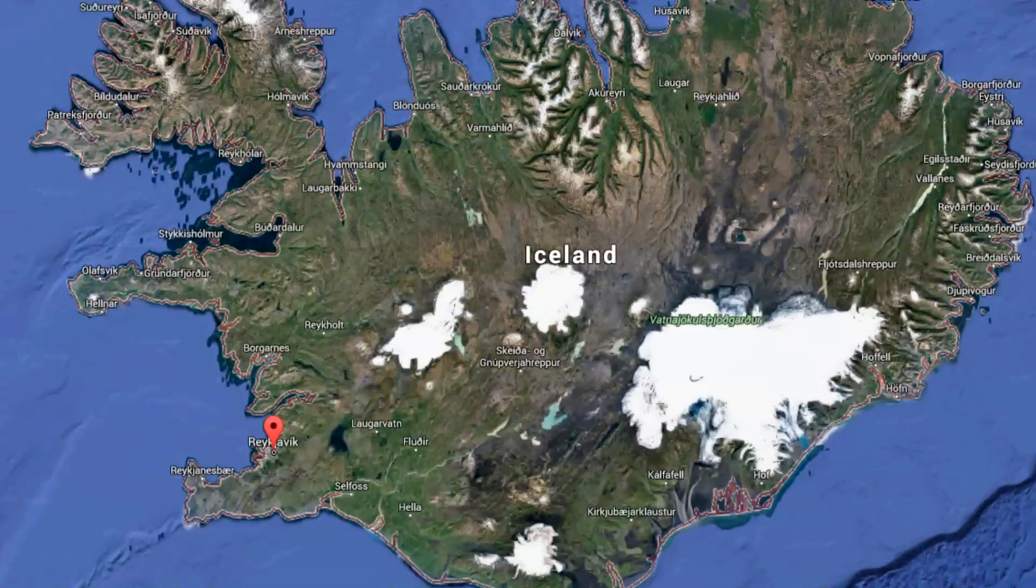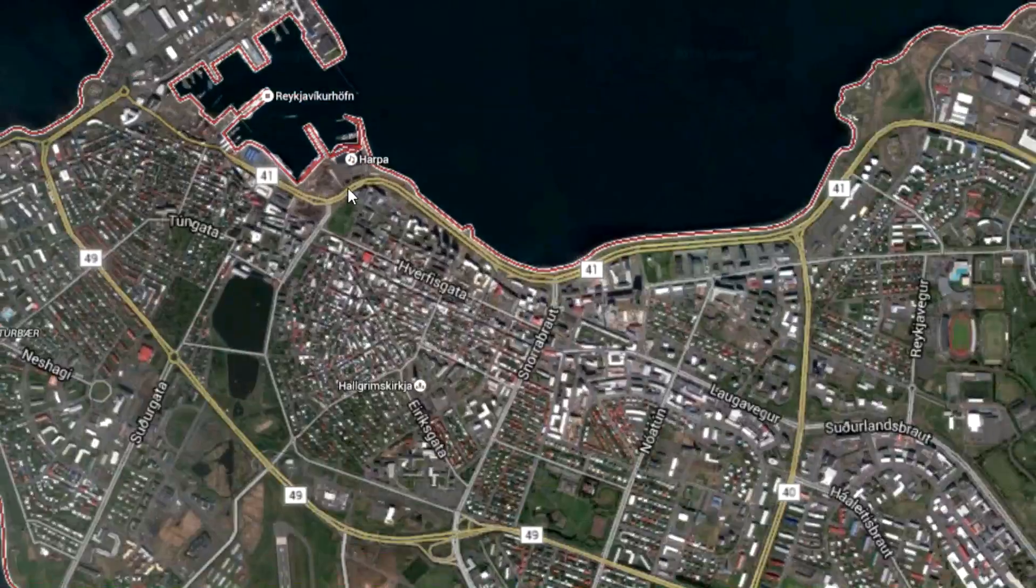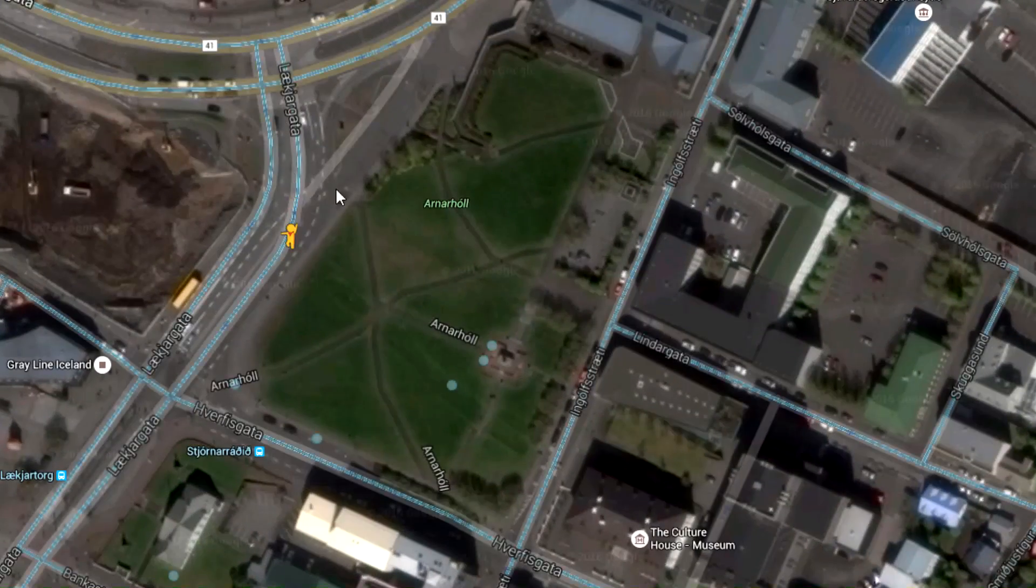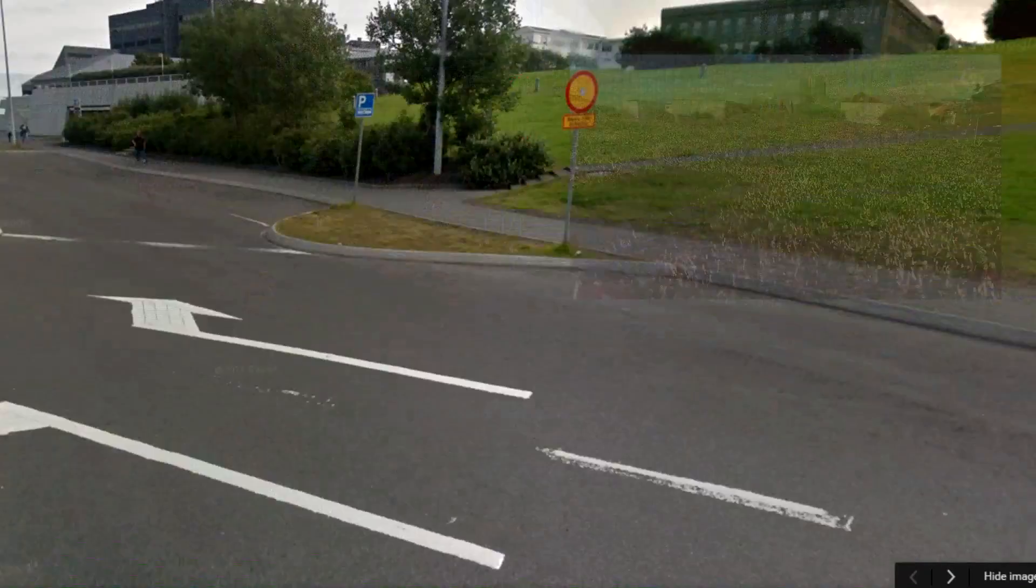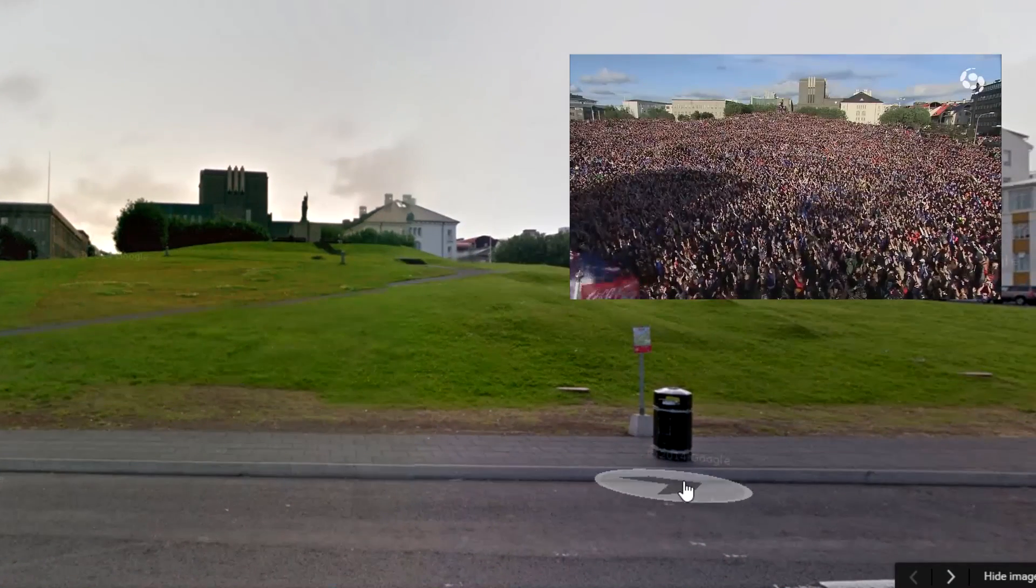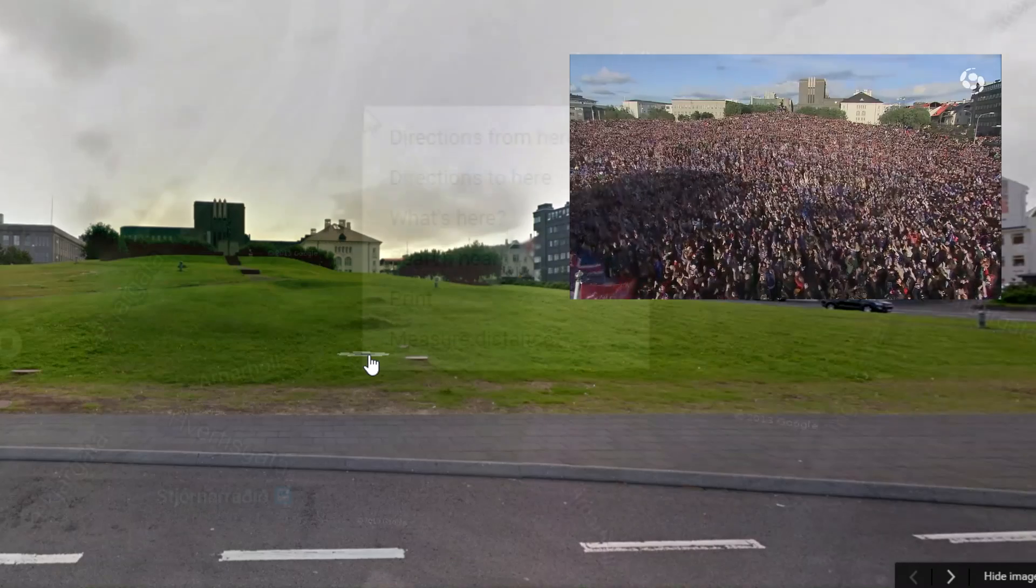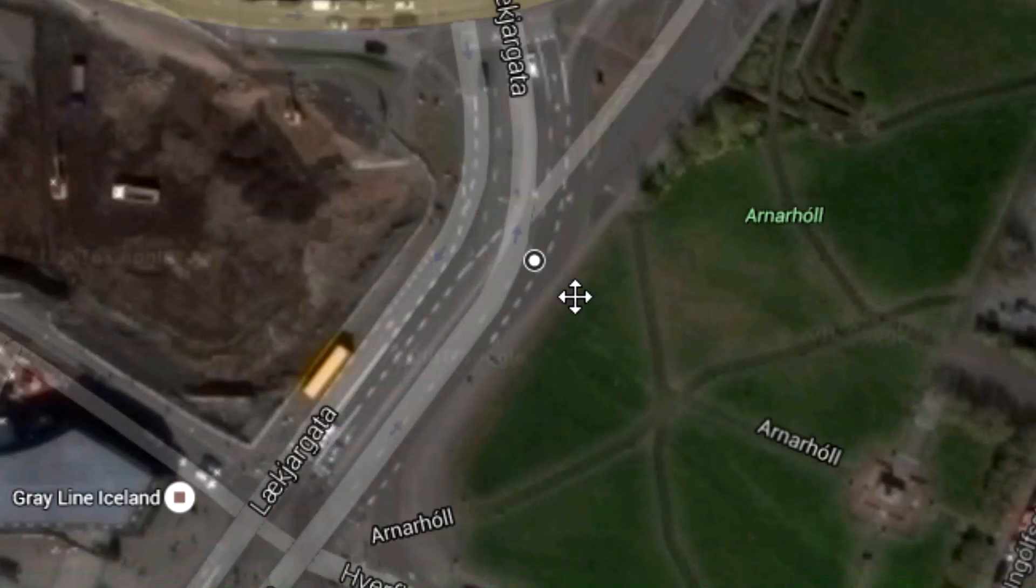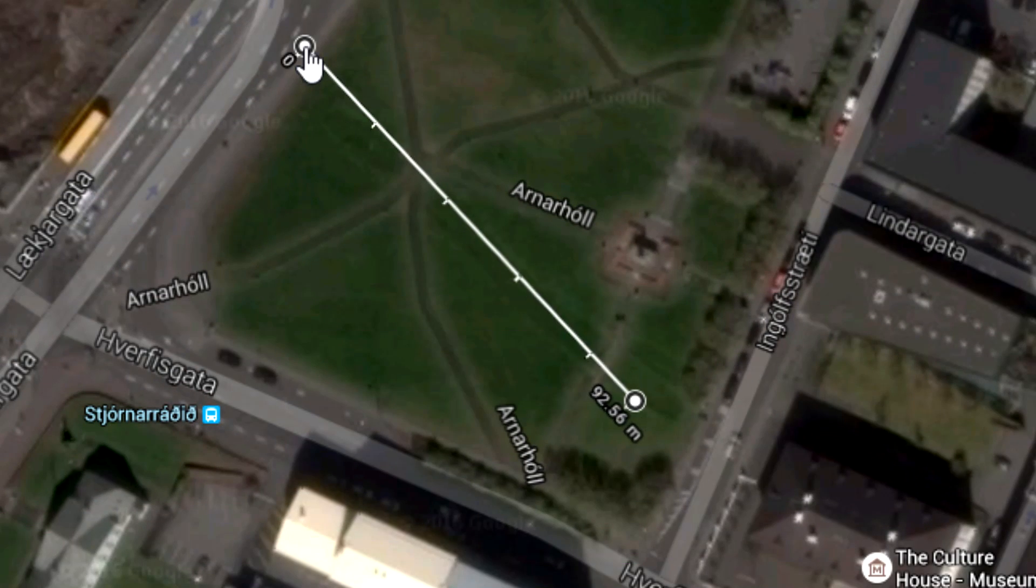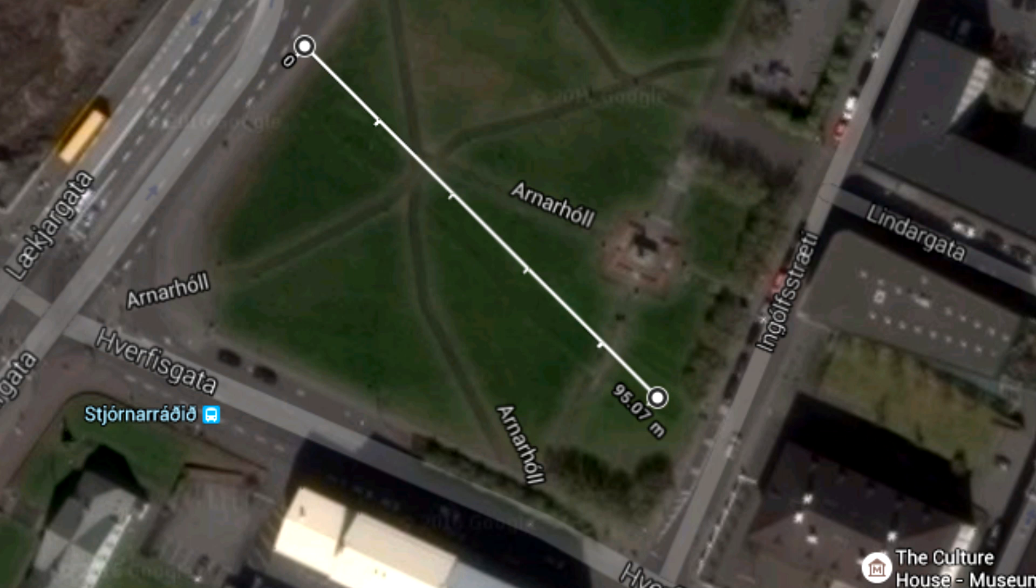So I tried to find the park on Google Street View. And here it is. Next I measured the park using Google Maps and it turns out the length we can see in the video is about 95 meters from the beginning of the road to the trees.